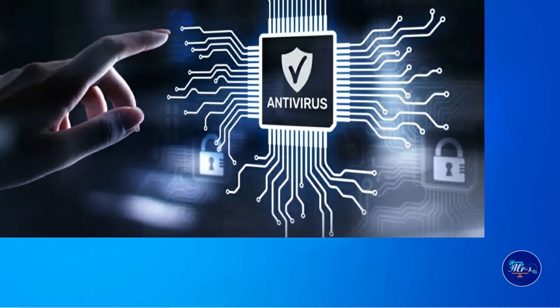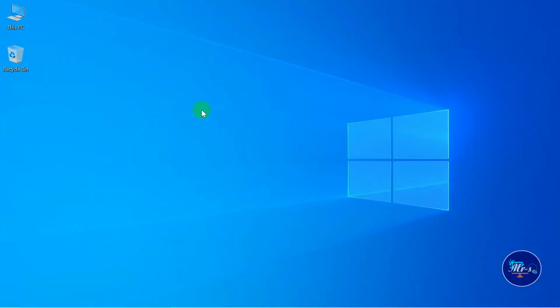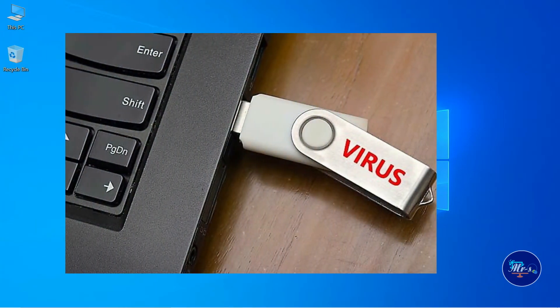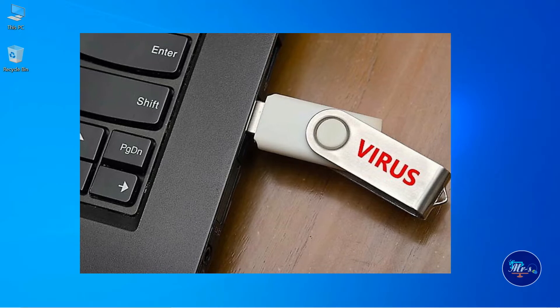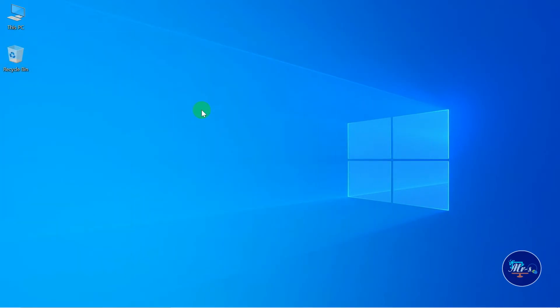You can use the internet, and you can use friends' USB drives to copy a movie or project. But be careful — you can get a virus. If you install antivirus software, you can wipe and remove new viruses.